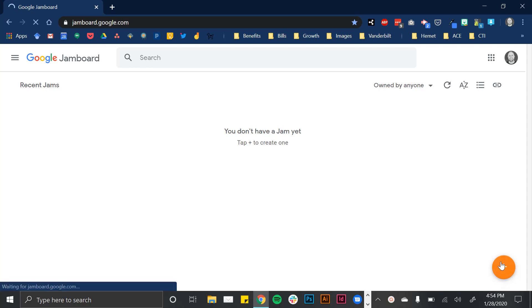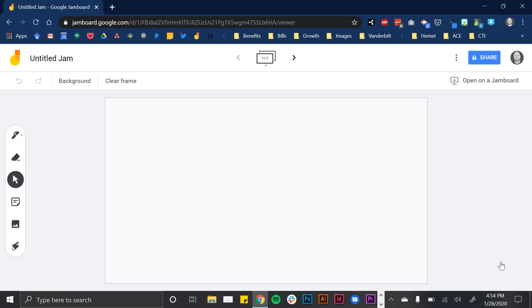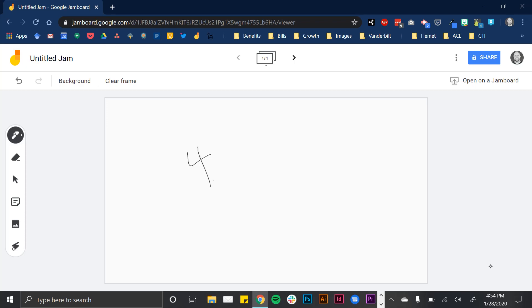It'll load up my first jam. This jam is basically just a whiteboard canvas. I've got pens on the left, and I could use it to solve problems.